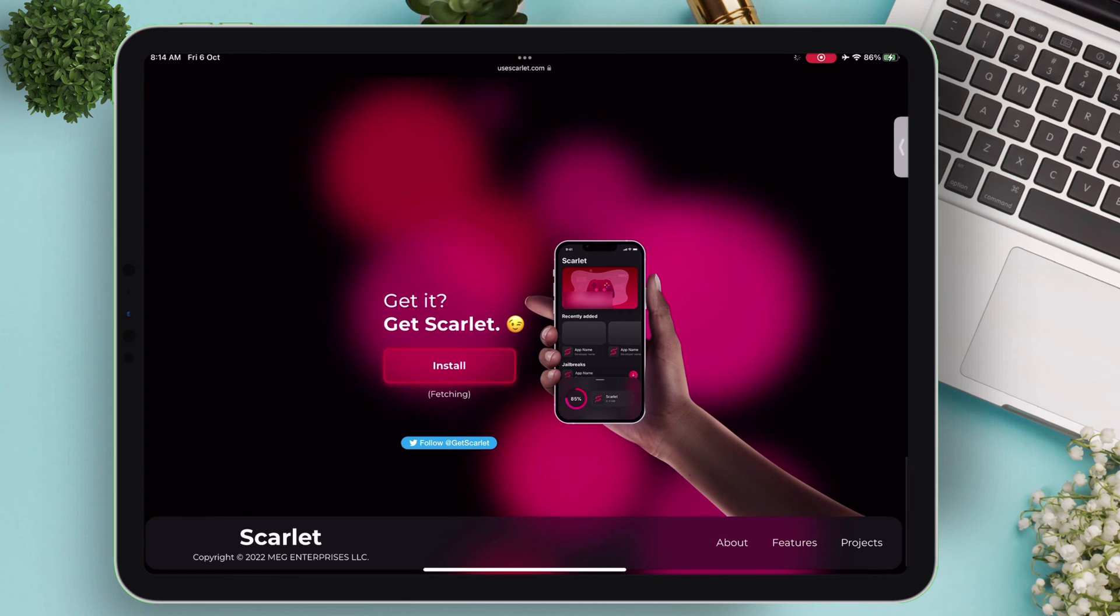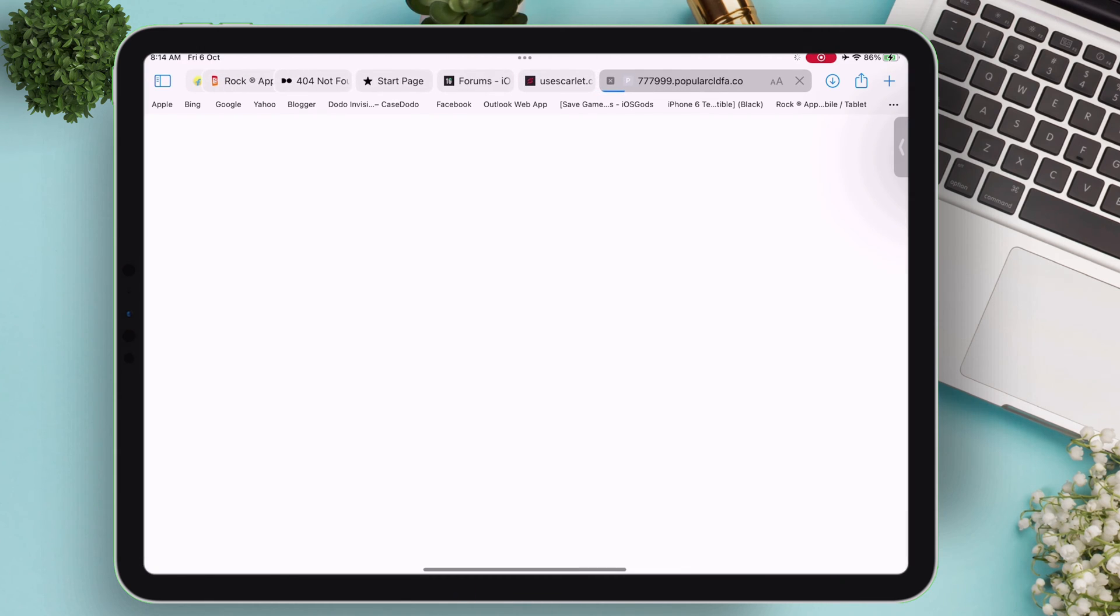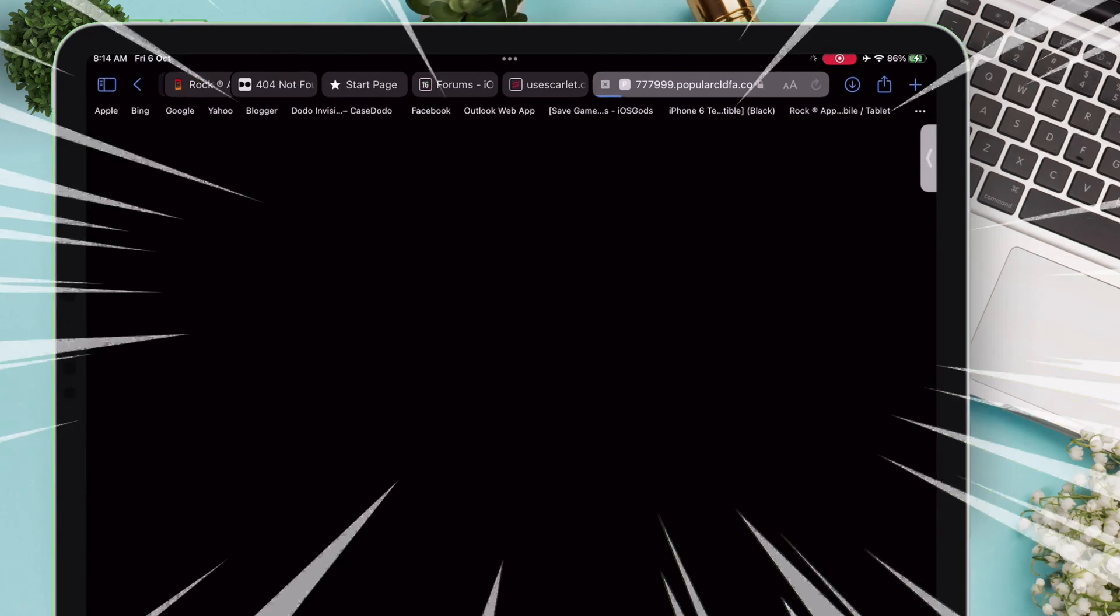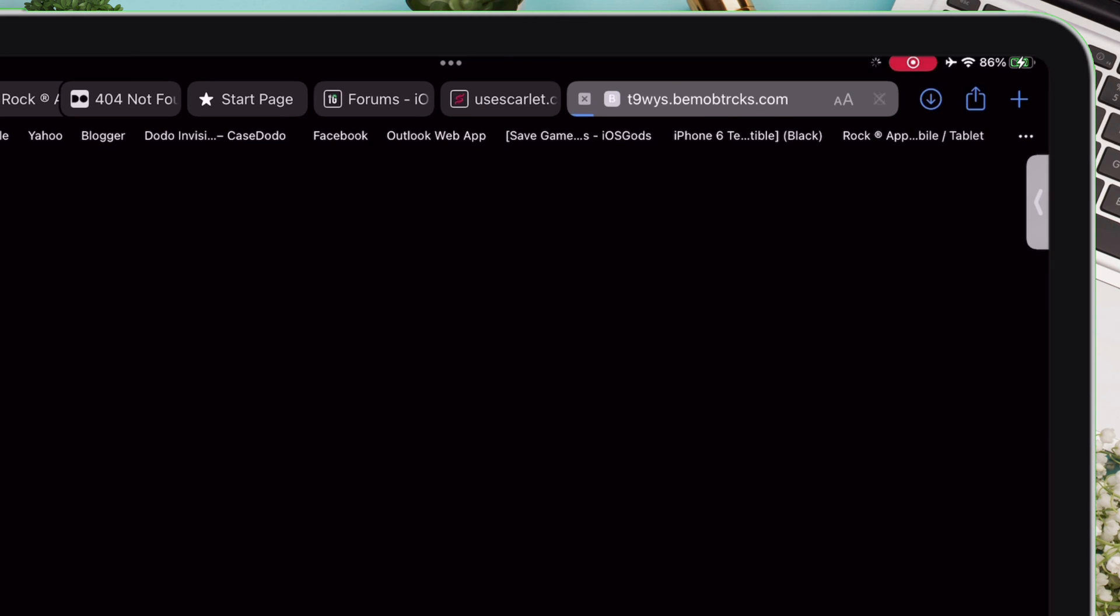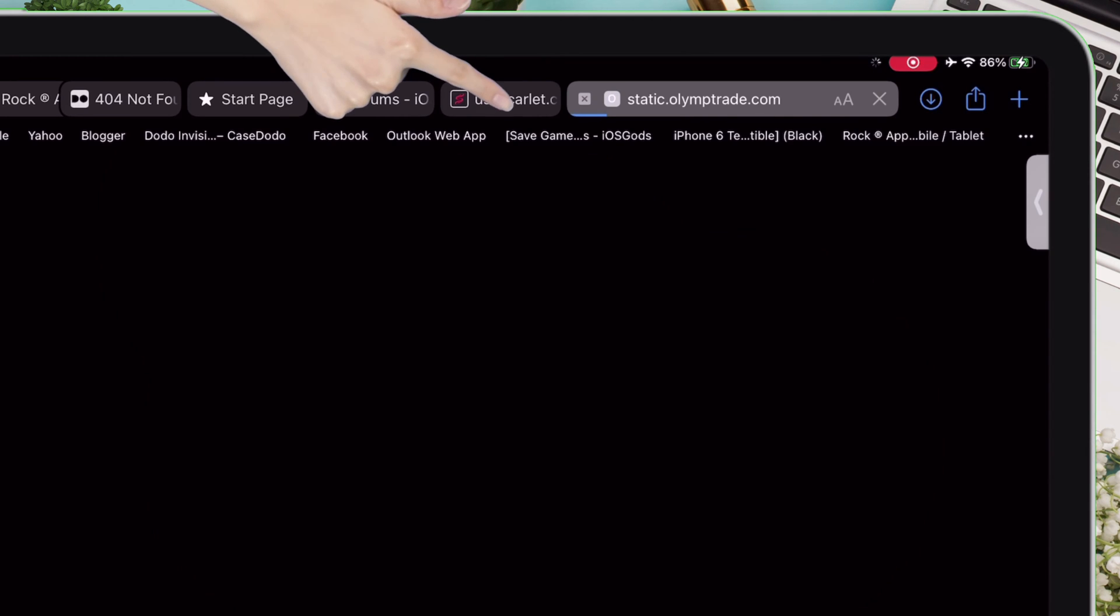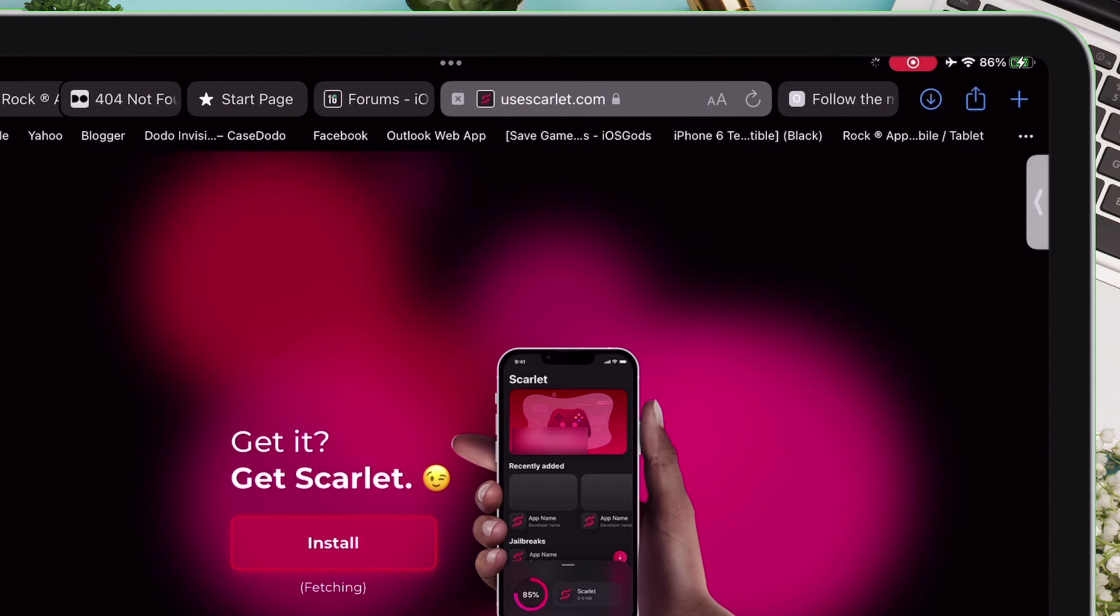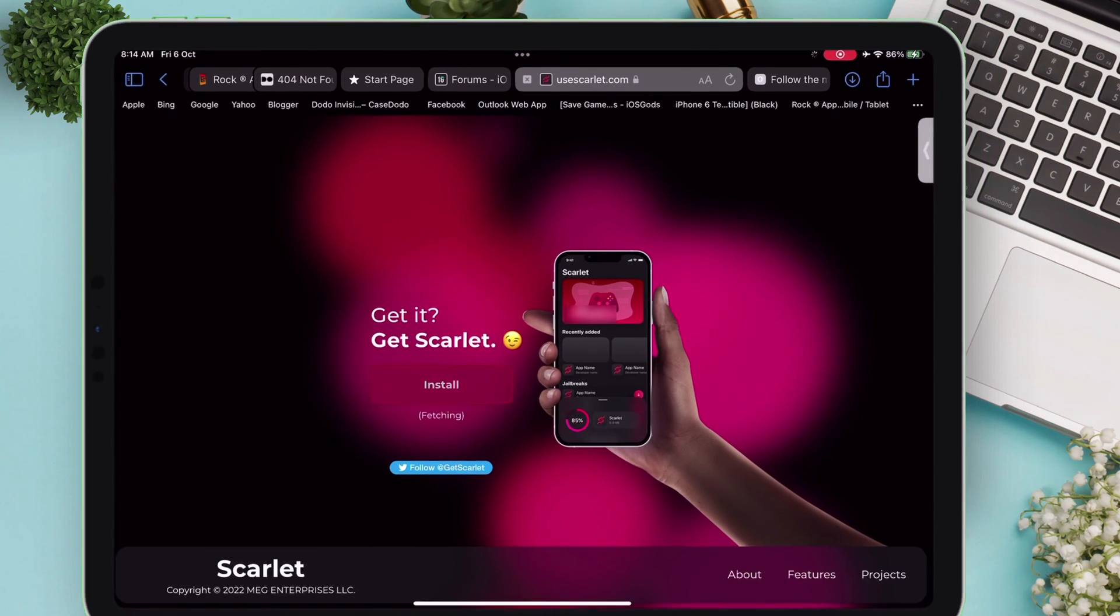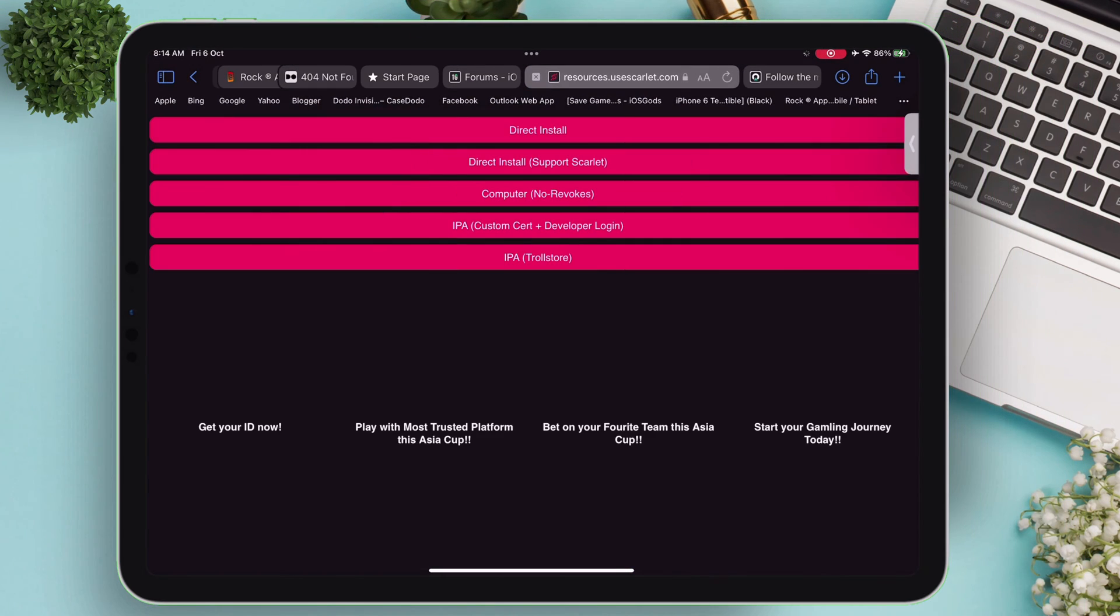Once you're on the website, click on install. It may open a new window with ads. Just ignore the ads and go back to the Scarlett window, and tap on install button again.